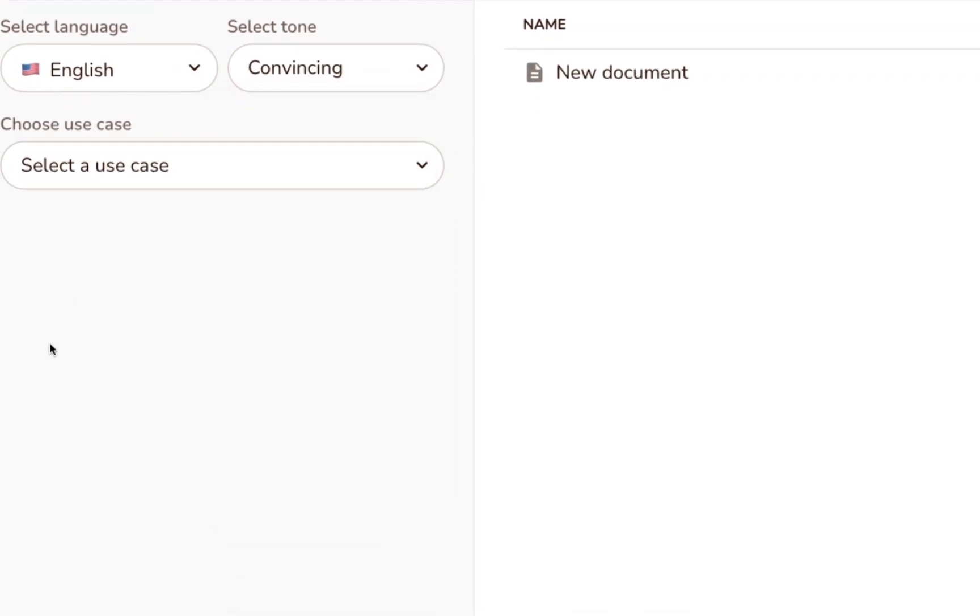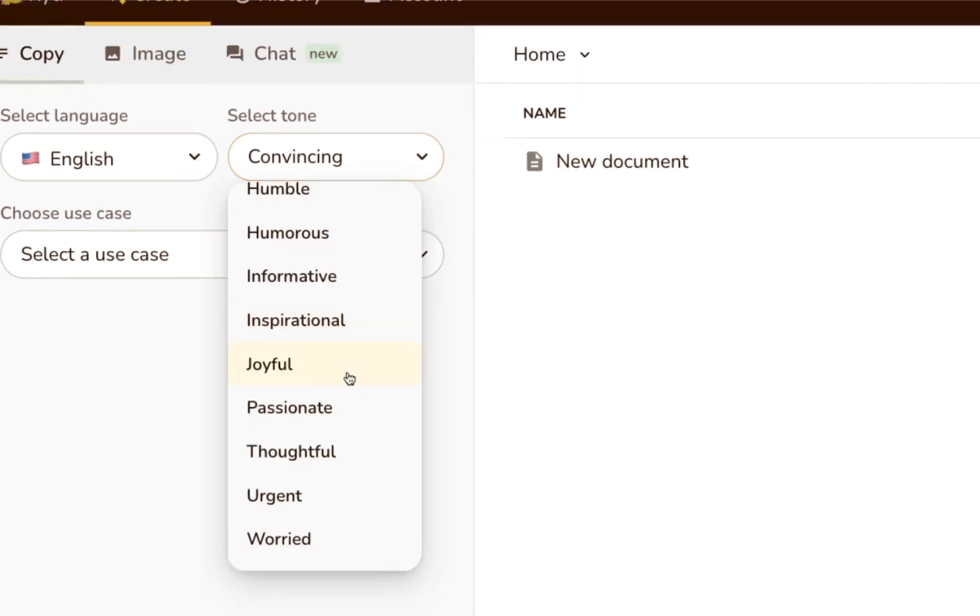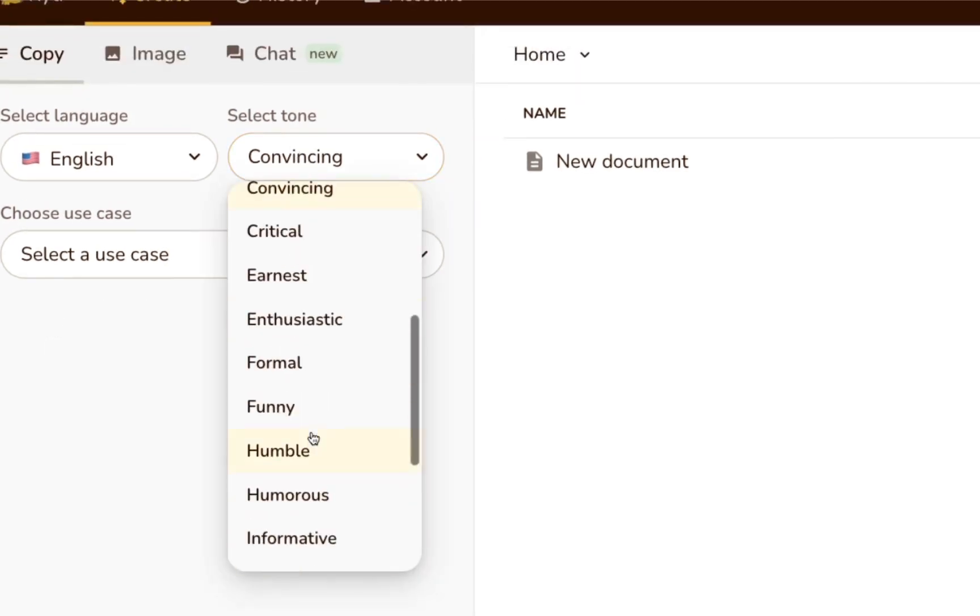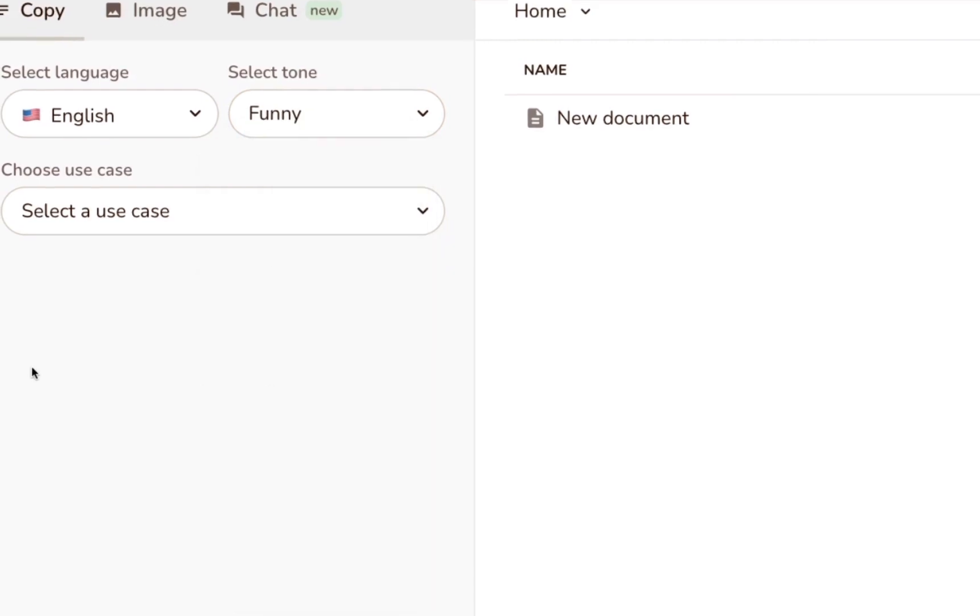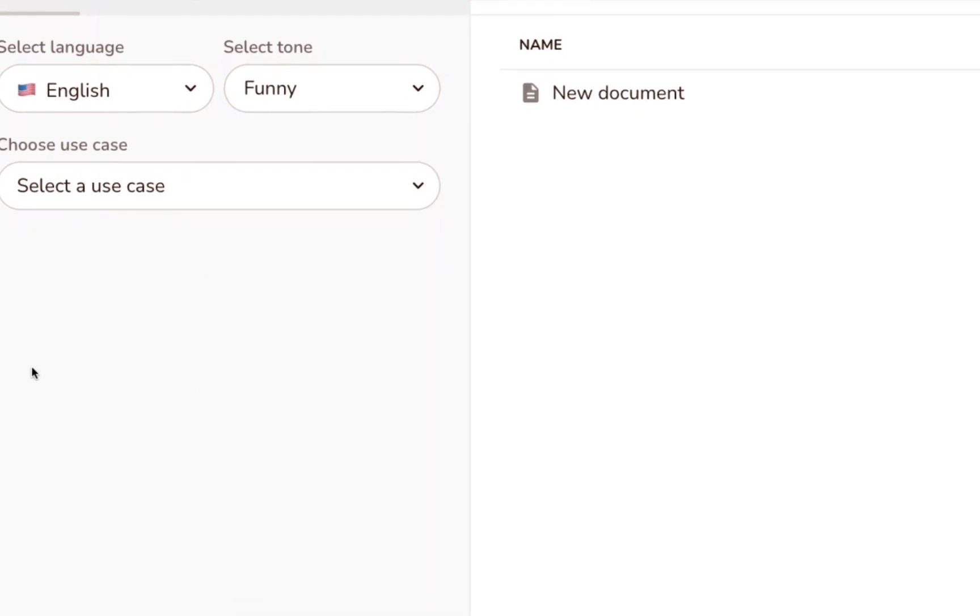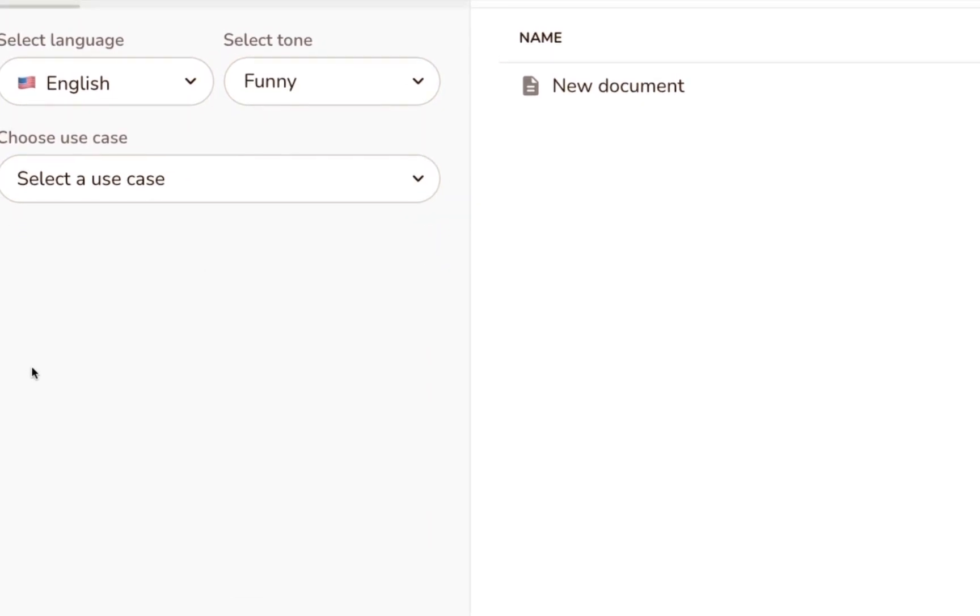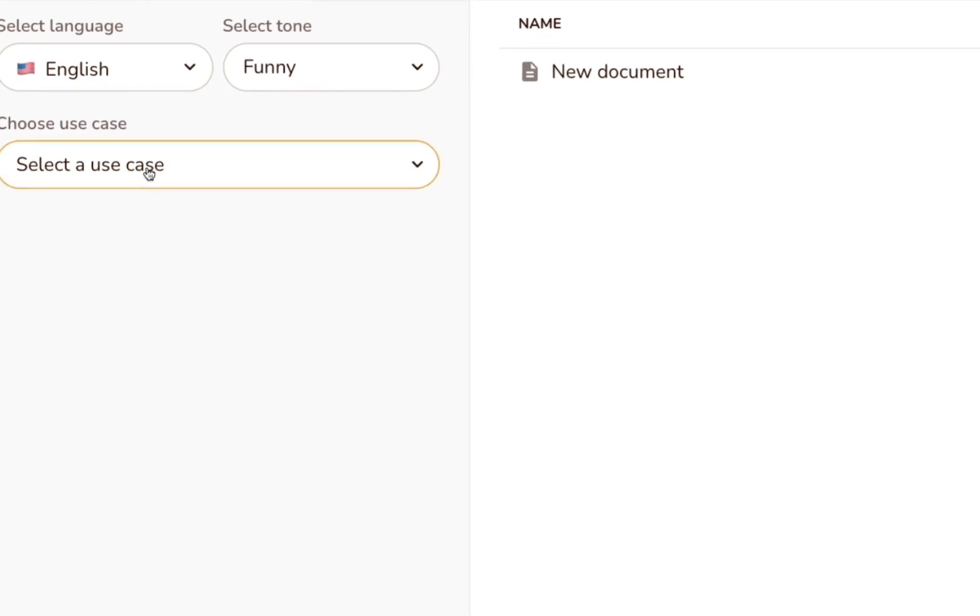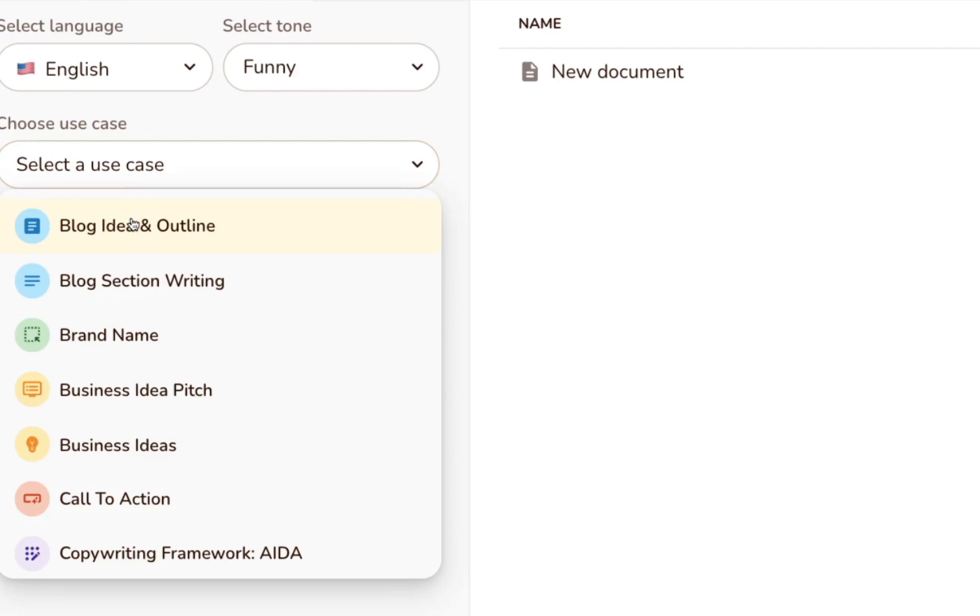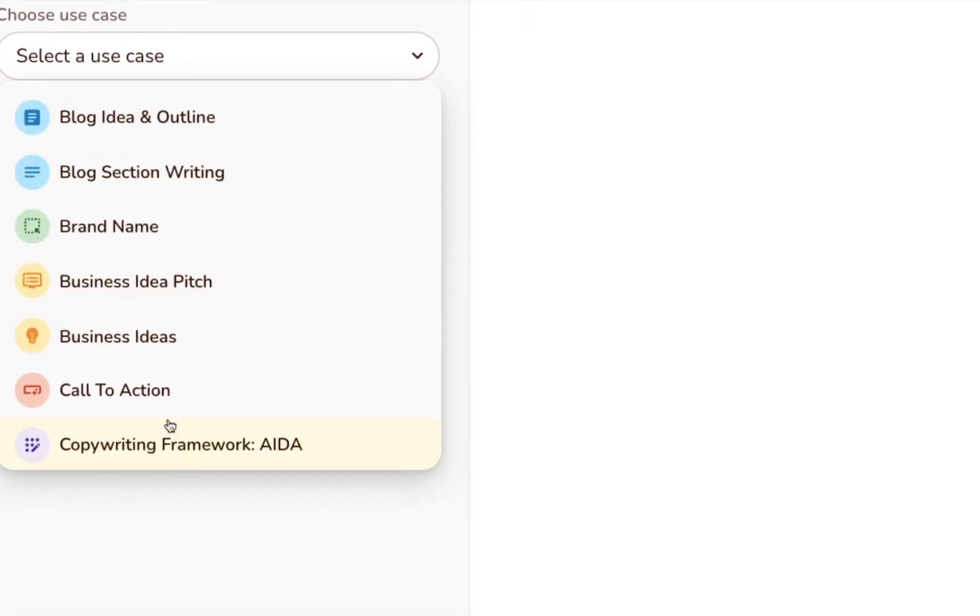If you're working on copy for a time-sensitive promotion, for example, you might choose the urgent tone. Or if you're writing a positive product review, the appreciative or awestruck tones might come in handy. And if you're just working on a standard blog post and you want to sound like you know what you're talking about, the convincing tone might be the right fit.